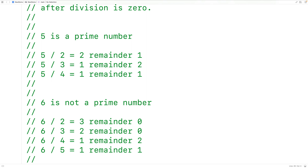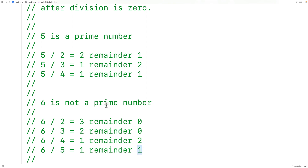When checking if a number is prime, it's not going to be possible for the number to be divisible by numbers greater than half the number itself. In the case of 6, 6 divided by 2 is 3, so beyond that point we don't need to check if 6 is divisible by 4 or 5 — we know there's going to be a non-zero remainder. So let's build a recursive function to determine if a number is prime.